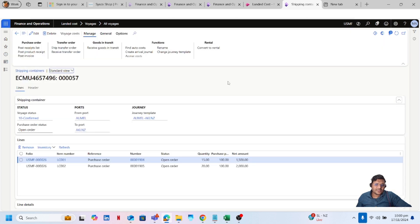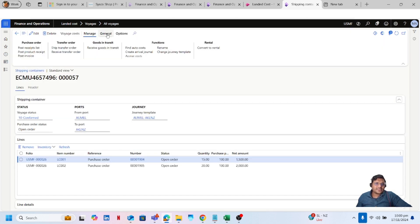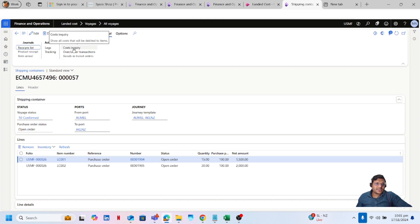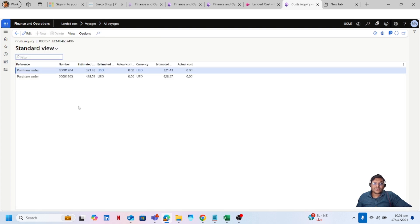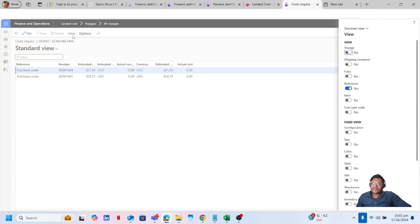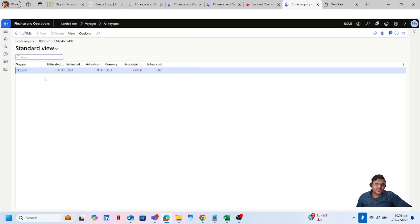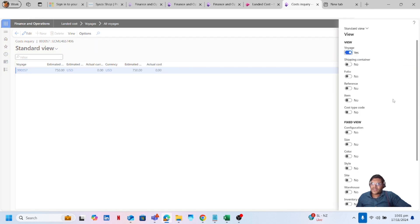Click on View Container List. In the General fast tab, under Inquiries, I can check the cost. For this purchase order my estimated cost is 321.43 USD for PO 101904, and for PO 101905 it is 428.57 USD. I can also change the view to view the cost by voyage. Click OK — my estimated cost is 750 USD for this voyage.